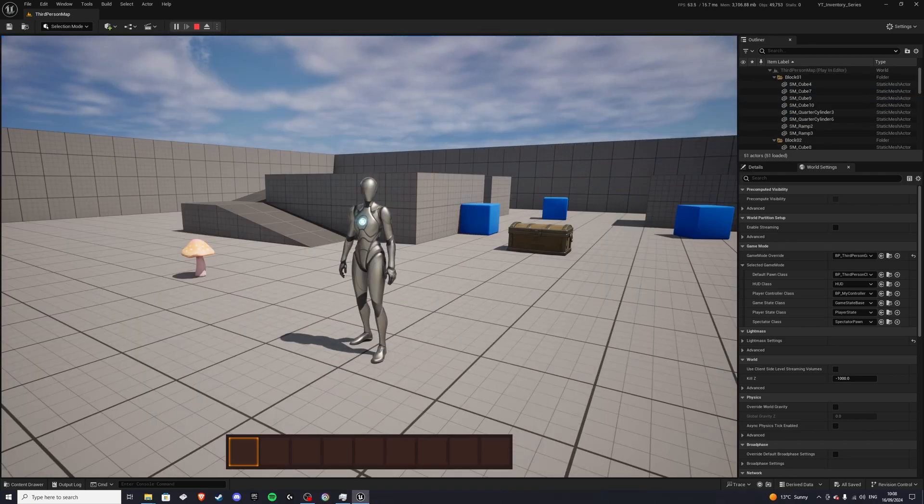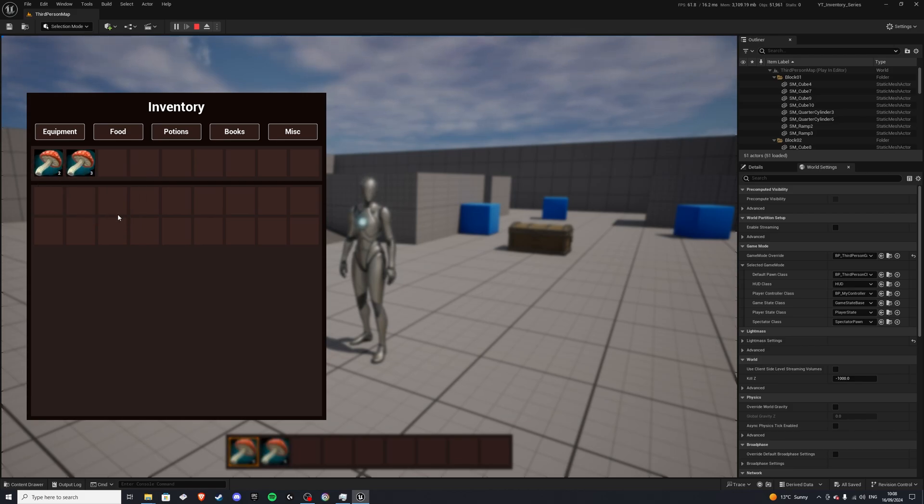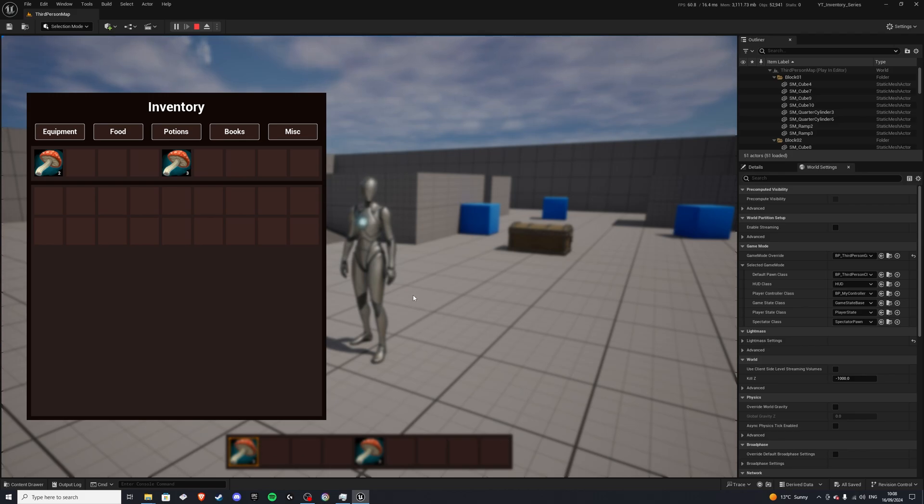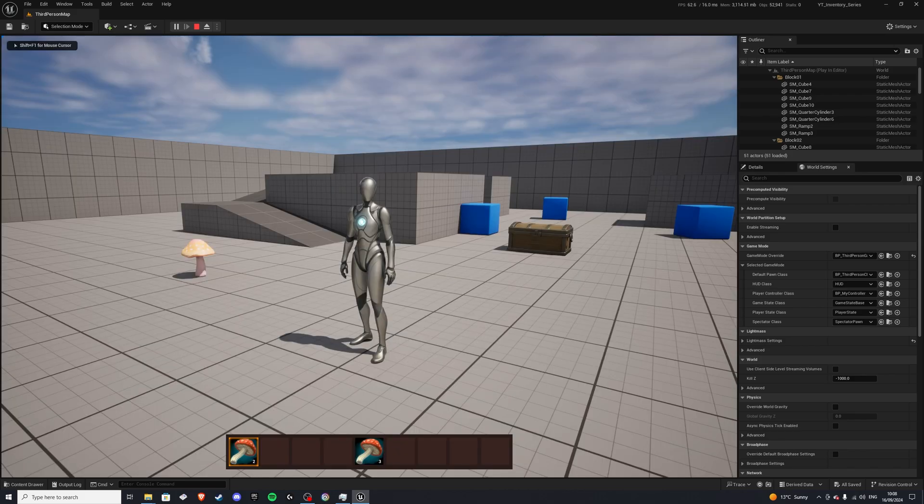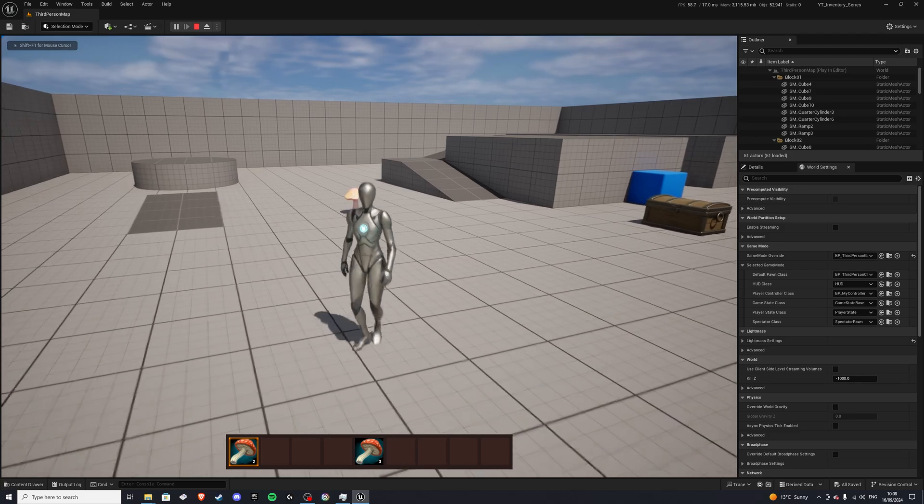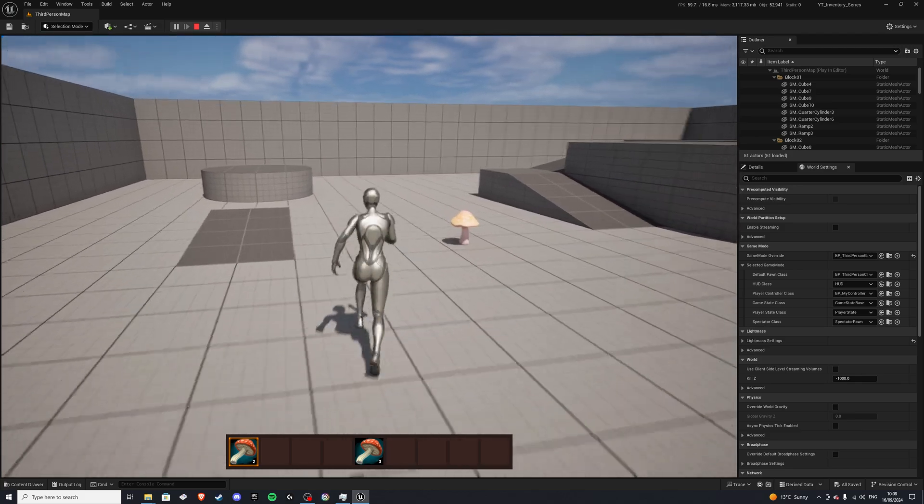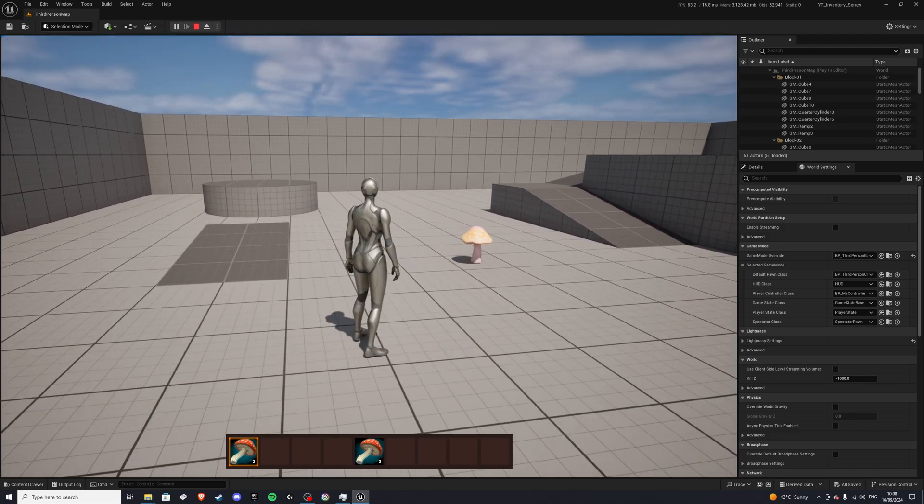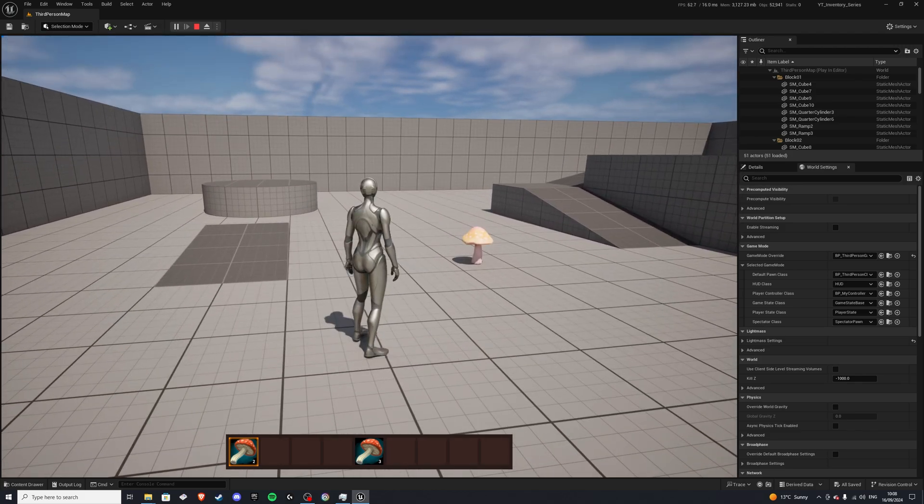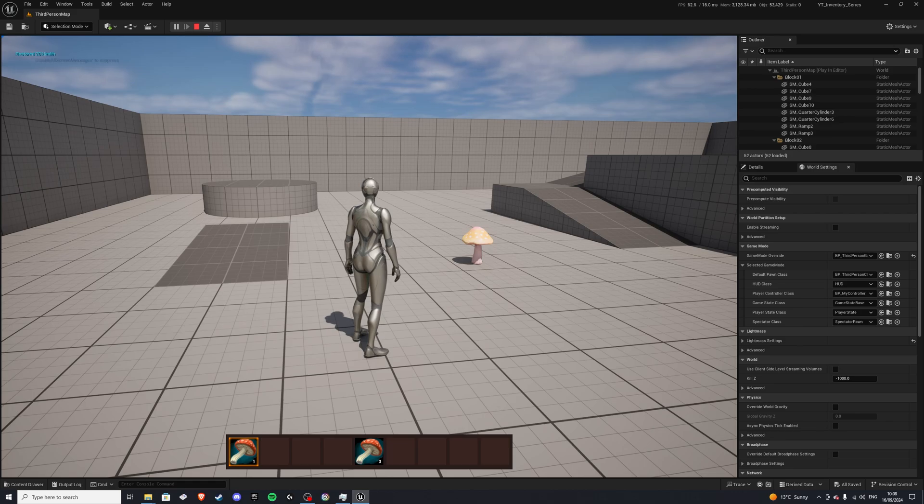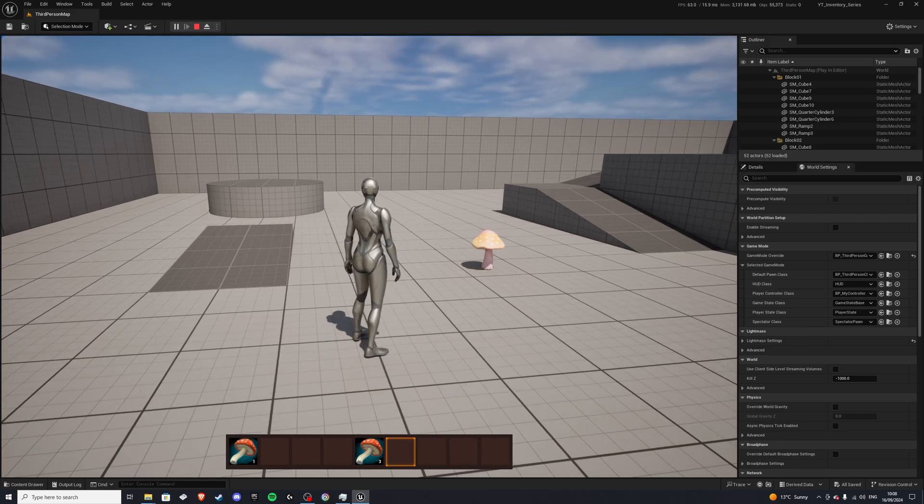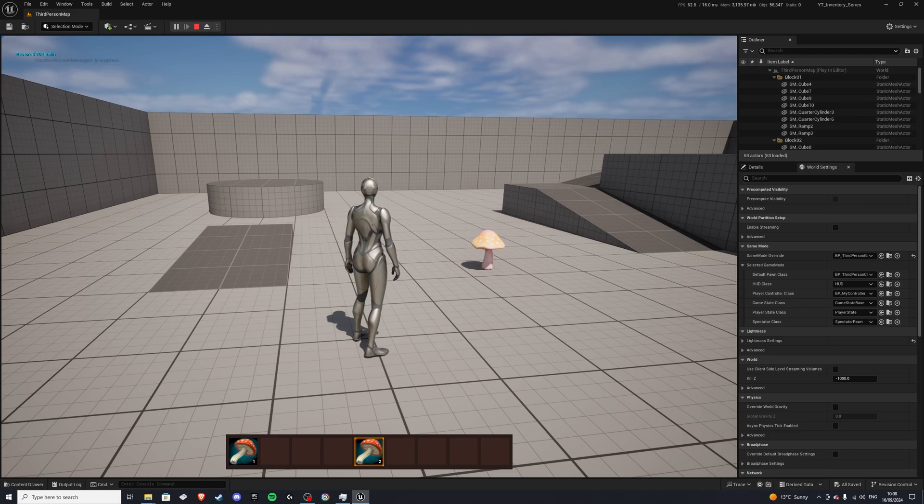And lastly, we have a hotbar feature. So we can drag our items in the inventory into our hotbar, which will refresh it for us on the display. And then we can apply whatever function we want to those items. So I have applied use. So if I press the Q button, we get, in the top left corner, restored 20 health. And if you didn't see that, once again, restored 20 health.